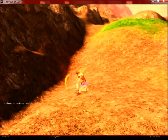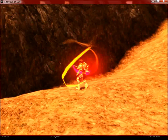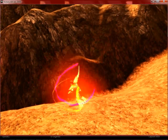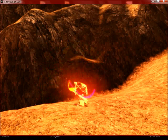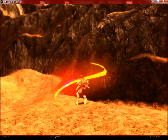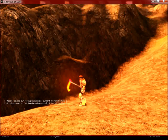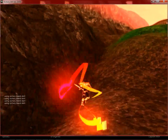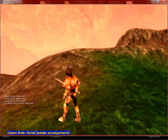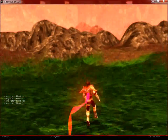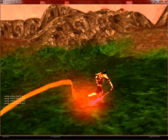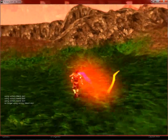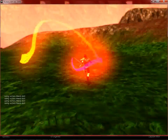In this case, the ribbon particle is attached to the sword hit. The ribbon trail also gives you a very good sense of the direction of the sword as it's swinging.